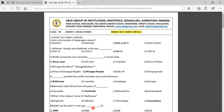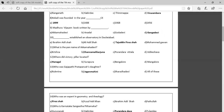Eighth question: Keladi was founded in the year — Option A: 1499, Option B: 1488, Option C: 1468, Option D: 1456. The correct answer is 1499. Ninth question: The book Madhura Vijayam was written by whom? Options: Akka Mahadevi, Handal, Godadevi, Gangadevi. The correct answer is Gangadevi, who was the queen of Kampanna and daughter-in-law of Bukalaya.